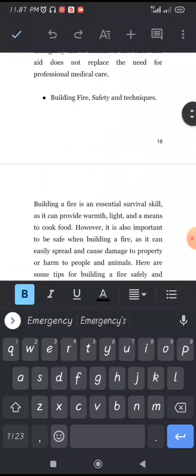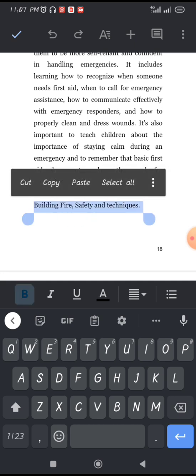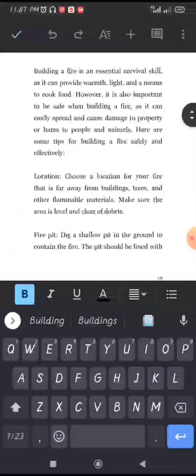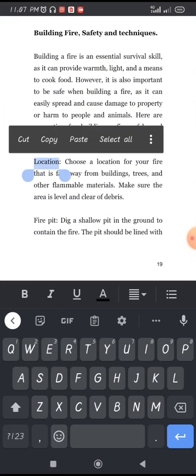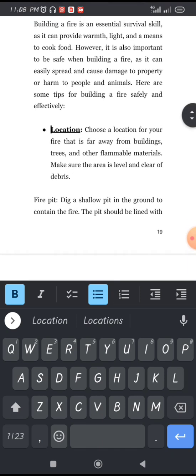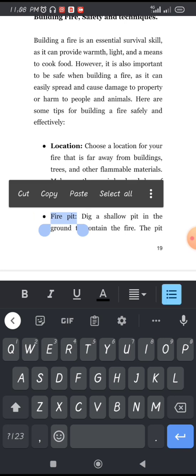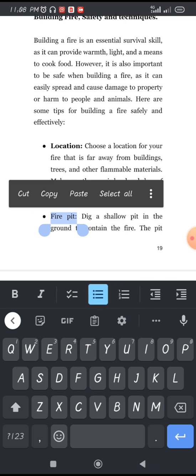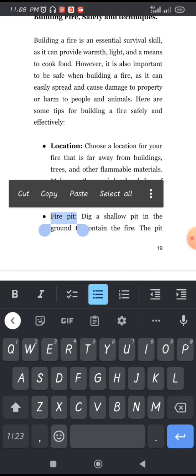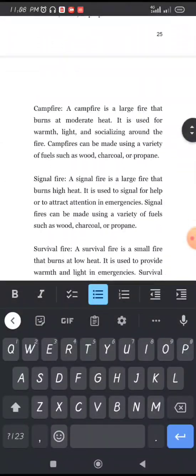Sub-headings like 'Basic First Aids' don't necessarily have to appear in the table of contents — just bold them and you're good to go. You can also bullet the items underneath headings so readers know what points are covered. Use the bullet icon; you can choose dots, numbers, or other styles.